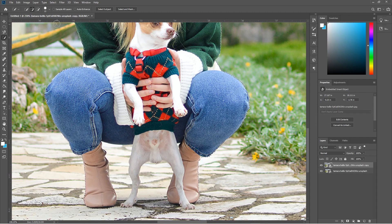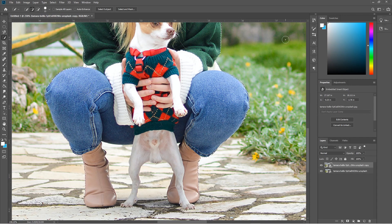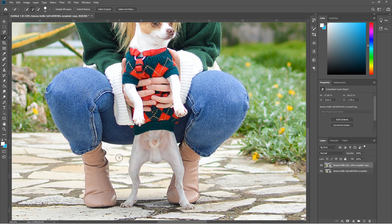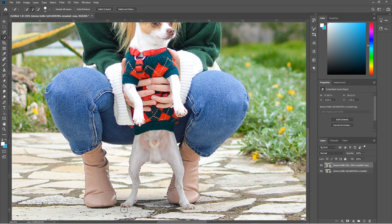We've over-selected some areas, especially near the dog's lower parts, so we need to remove parts of the selection. You can click the Subtract from Selection option, or use the Alt key shortcut — holding Alt switches the cursor from a plus sign to a minus sign, toggling between add and subtract. Hold down Alt and click to remove the parts of the selection we don't want.